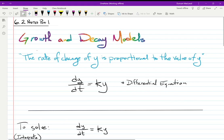Hi. So we're going to work on growth and decay models in 6.2. All of growth and decay models are based off of the phrase: the rate of change of y is proportional to the value of y. You might not even remotely recognize it, but that's what all of the exponential growth and exponential decay models are based off of. And this is how you write it as an equation.